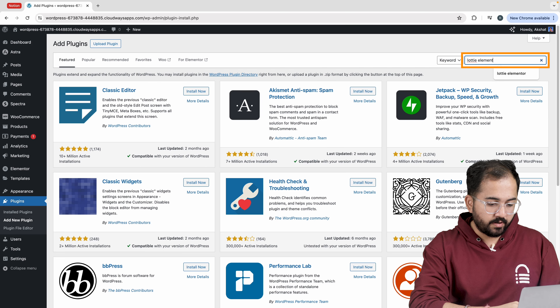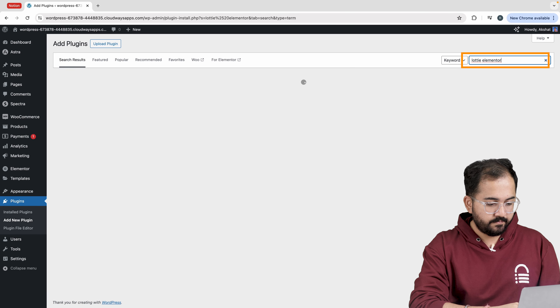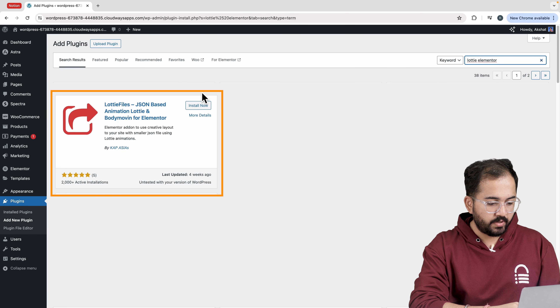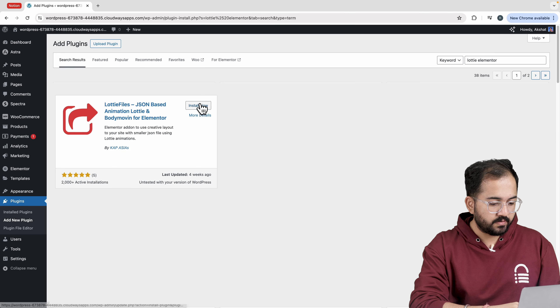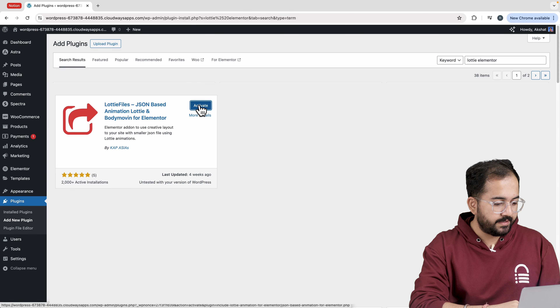Today I'll show you the easiest free way of using Elementor to add cool animation and graphics on your WordPress site. It is super simple and does not require any coding.